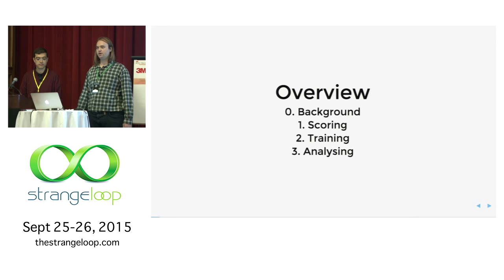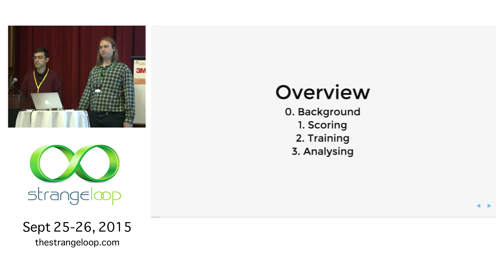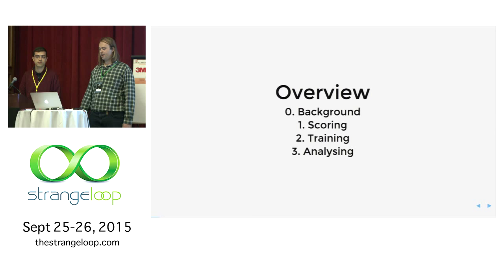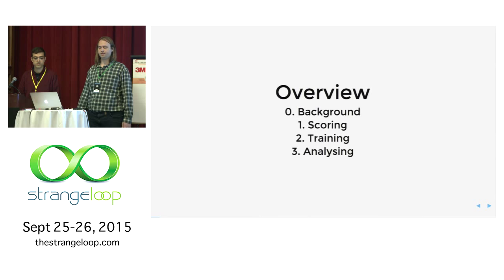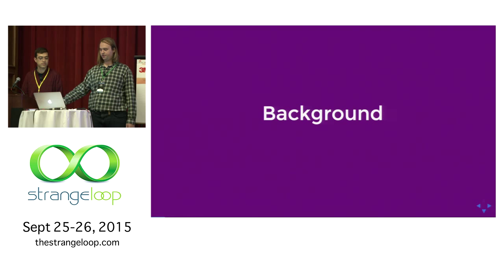We talk about scoring, which is basically you have a model and how do you use that to make a prediction. Then training, how do you build this model in the first place. And finally analyzing how do you get data in the company, how do you use it, how do you share it. So let's start with background.